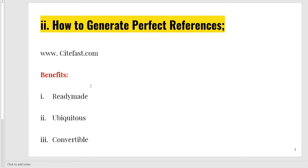What are its benefits? Almost 80% of references are ready-made. It is ubiquitous in nature — ubiquitous means you can carry it anywhere. Suppose you have one desktop in your office and you have made two references there, and two references at home — it carries your references online. It is convertible: you can convert from APA to MLA, MLA to Chicago, Chicago to APA — you can convert one reference style to another with just one click.